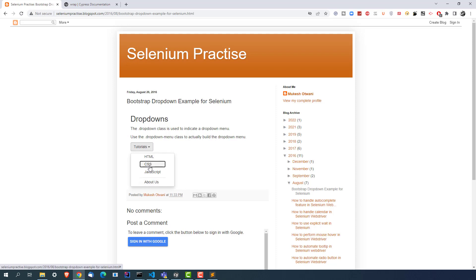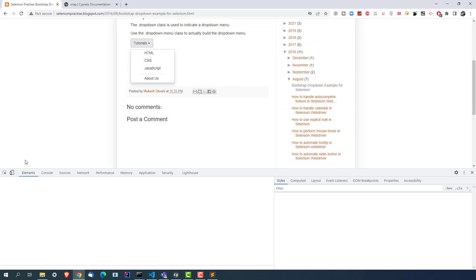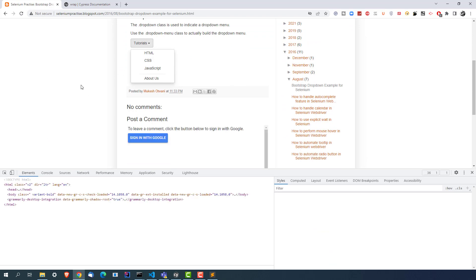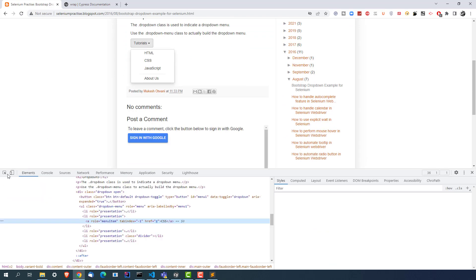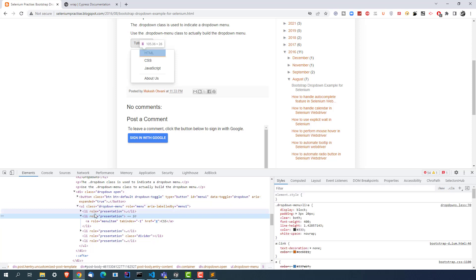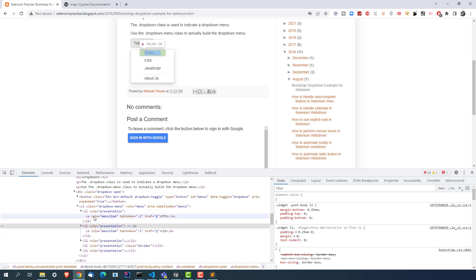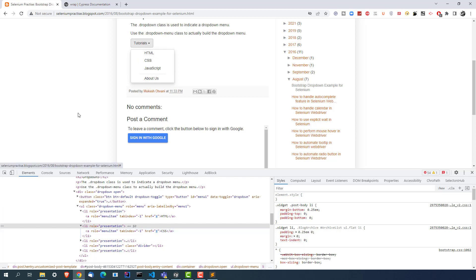If I right-click and show you, you will find that it has a different tag. It might have a div tag, span tag, or anchor link — depends on the implementation. If you see this part, it is basically a UL, and inside UL we have LI — first LI, second LI, third LI. Inside each LI you will find we have an anchor link. This is just one example.